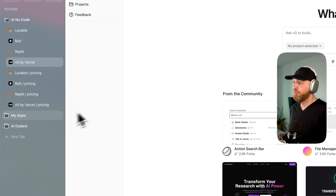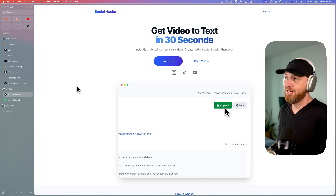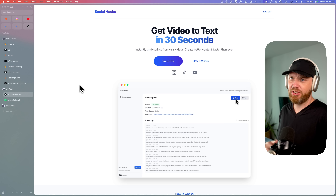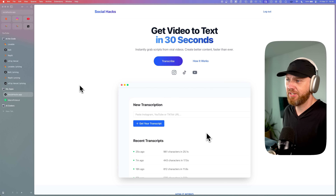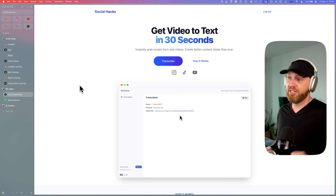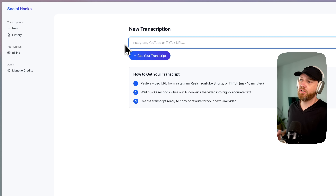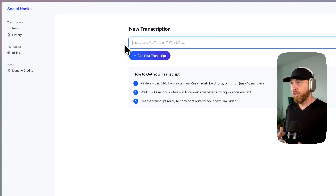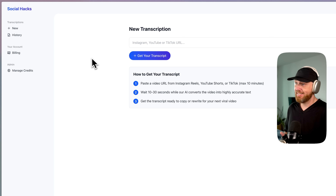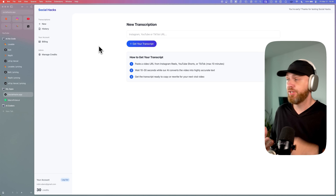Hi, my name is Rob, and I've been a developer for over 20 years. Just in the last two weeks, I have built two tools completely with AI. Number one is socialhacks.app, which was the first AI project I built. It's a full SaaS that you can use to paste any Instagram, YouTube, or TikTok video and it will convert it into text, which can be useful if you're a content creator who wants to use viral content and redo it yourself.